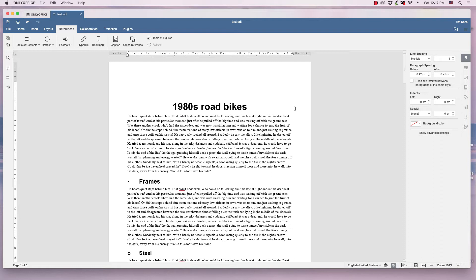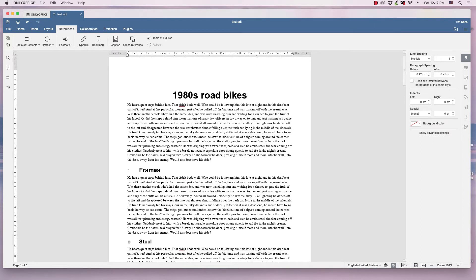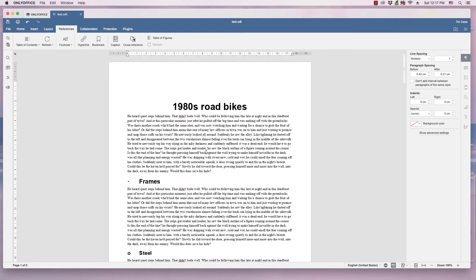In this video, we're going to be looking at inserting a table of contents into a document. And this is the OnlyOffice desktop editor. It should work the same if you're accessing OnlyOffice through a web browser.